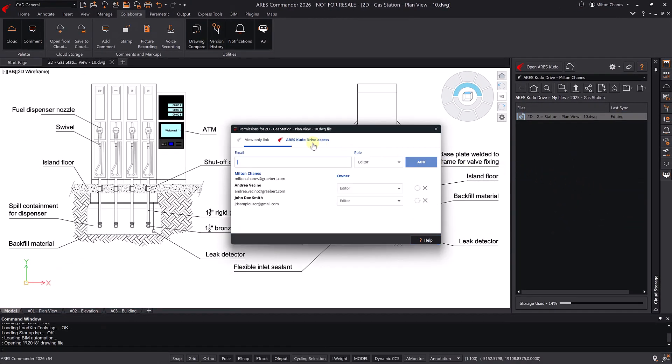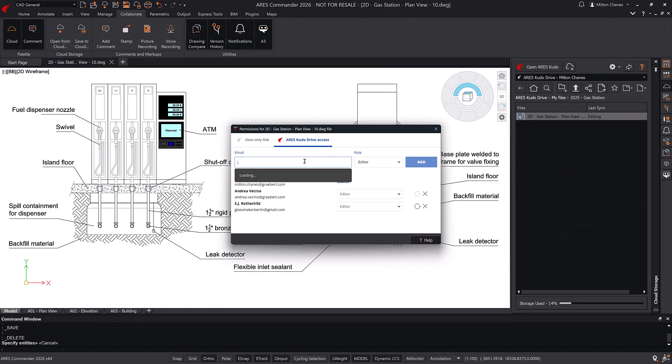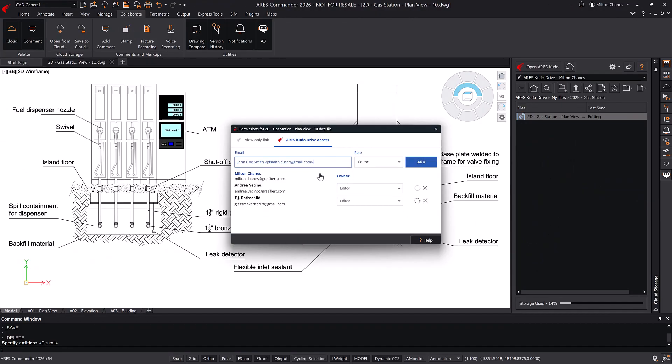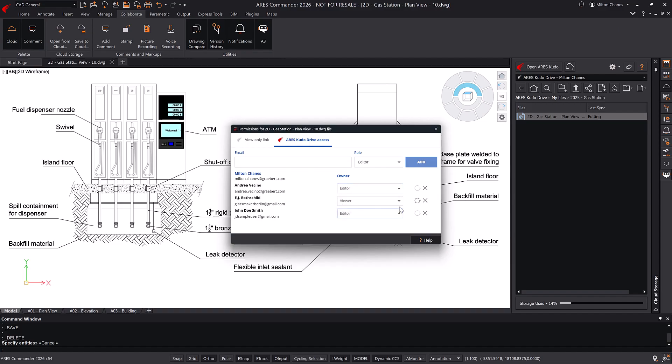When a new user is added, they automatically receive an email notification with a link to access the file. At any time, we can change a user's role or even remove their access. Offering security and full control over the file and who has access to it.